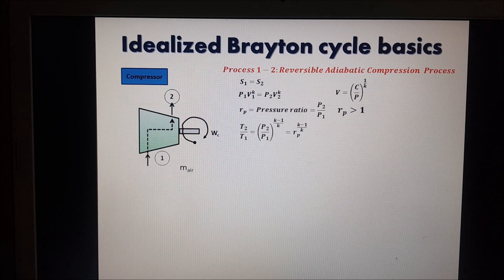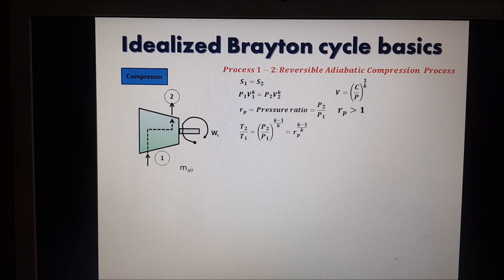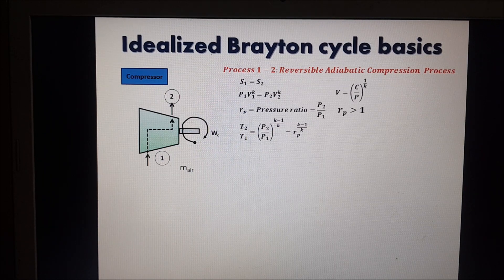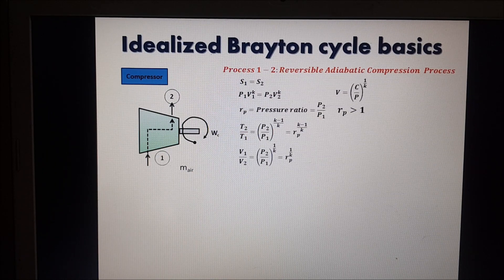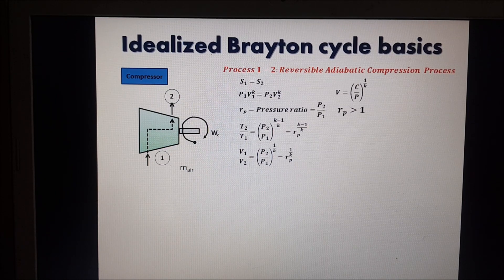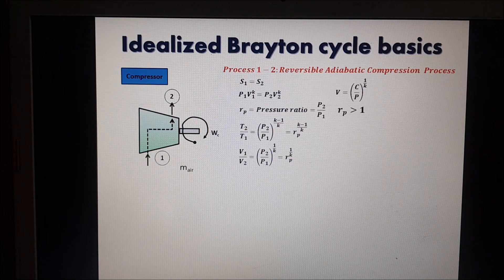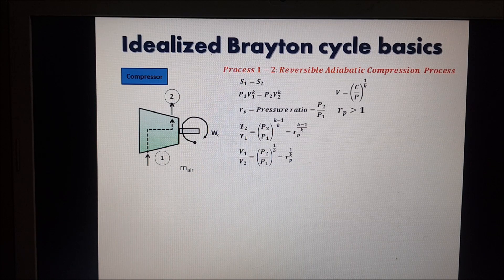An important relationship derived from the isentropic process is T2/T1 = (P2/P1)^((k-1)/k) = Rp^((k-1)/k). The volume relationship is V1/V2 = (P2/P1)^(1/k) = Rp^(1/k). Note that k is the specific heat ratio — the ratio of specific heat capacity at constant pressure to specific heat capacity at constant volume.